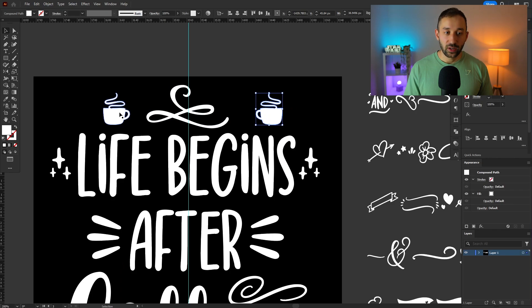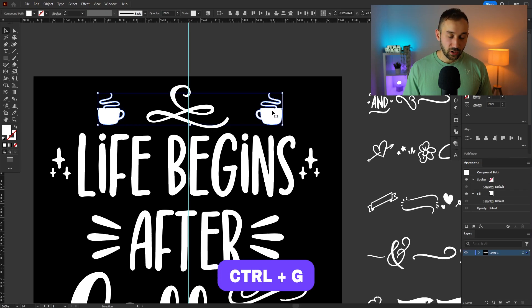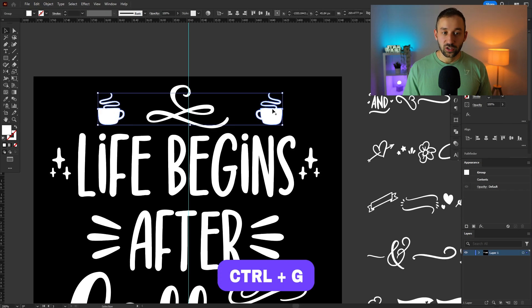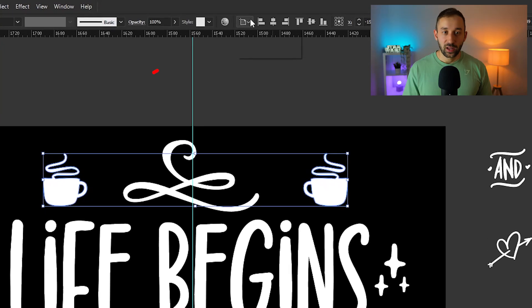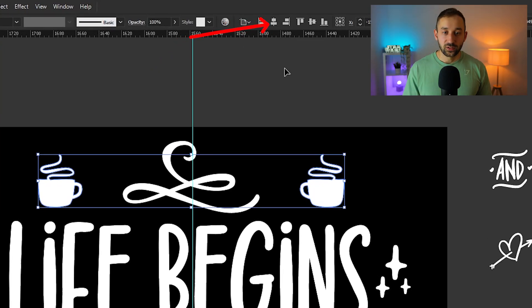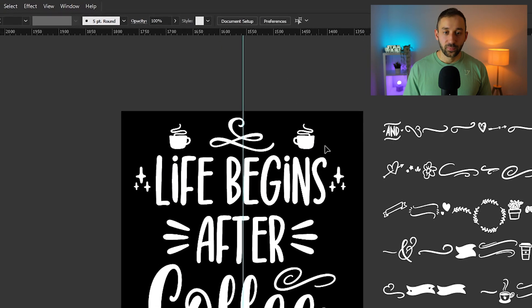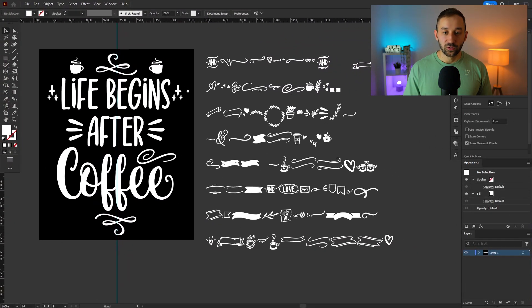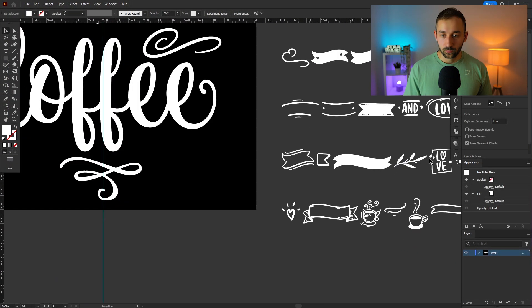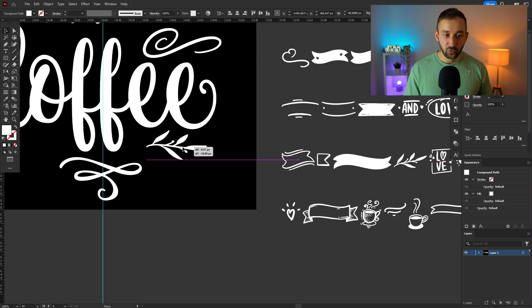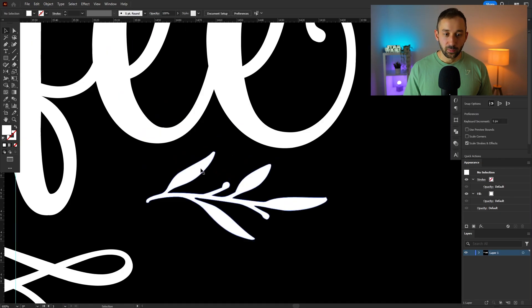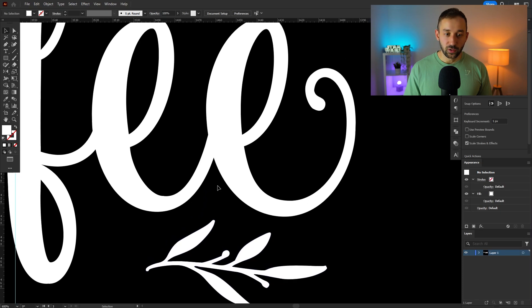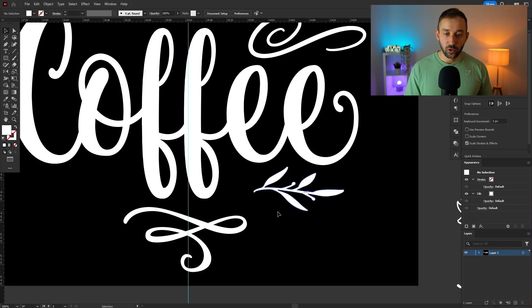If you ever want to align two objects like this that are mirrored to the center, group them both by holding down ctrl G on your keyboard. Now this is grouped and we can head up to this, make sure it's align to artboard and then align this to the center. So there we go. Got the coffee mugs sorted out. Let's add a few of these as well. Try and align them somewhat to the text at the bottom and this part of the leaf goes or follows the shape of the E quite nicely. So I think that works.